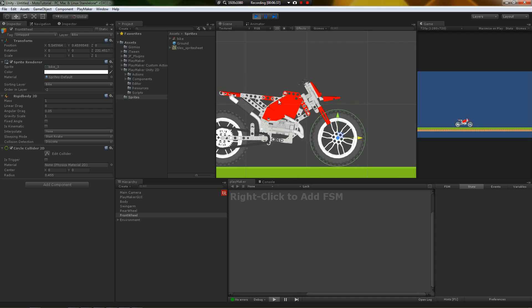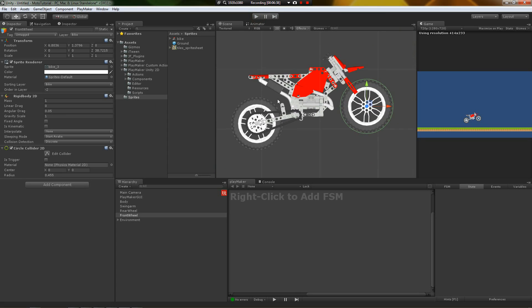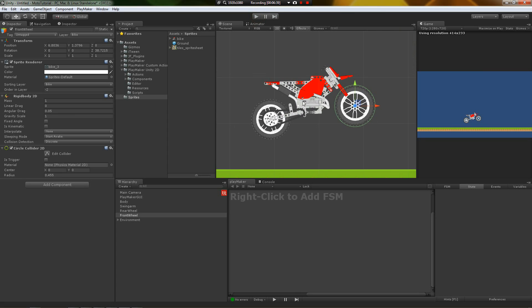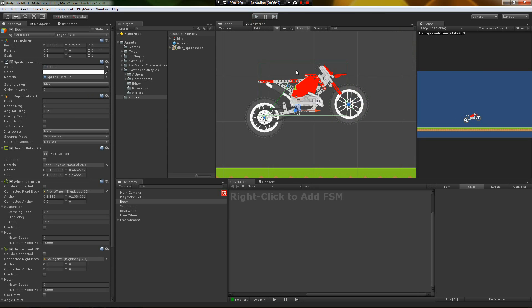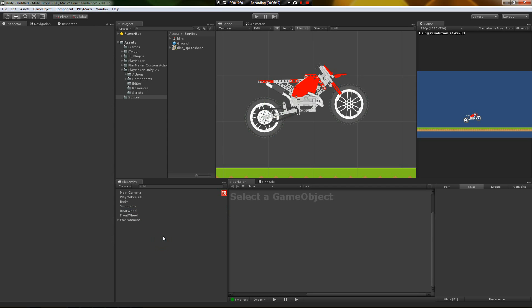There we go. Ooh, that looks fun. All right, so that gives us, basically, a simple enough rig where we can start working with. So let's go ahead and add some controls and see what we can do from there.